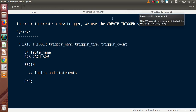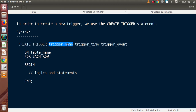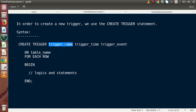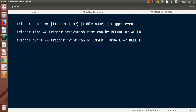As we discussed in Part 2, the trigger name follows a naming convention. We have to pass our trigger activation time, then the table name, and finally the trigger event. Inside trigger time, we have to pass either AFTER or BEFORE — meaning trigger activation time is BEFORE or AFTER.